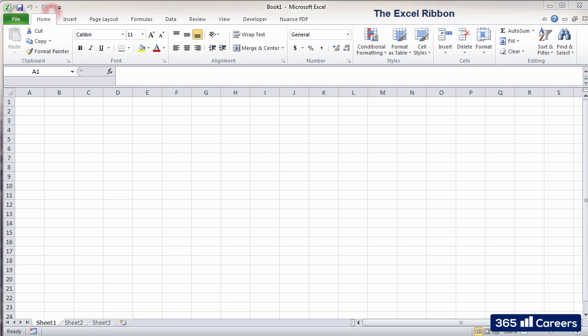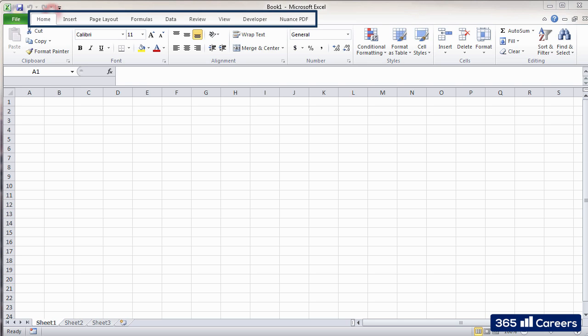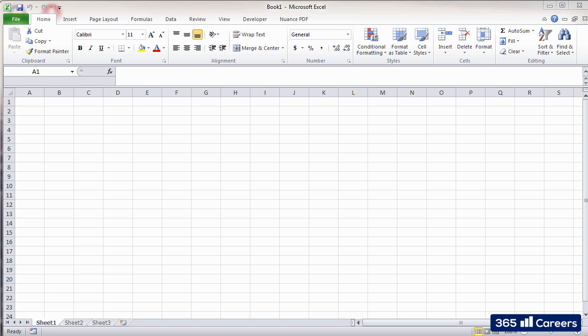The ribbon has a number of tabs, such as Home, Insert, Page Layout, etc. Each tab contains relevant commands depending on the type of action that you would like to carry out.